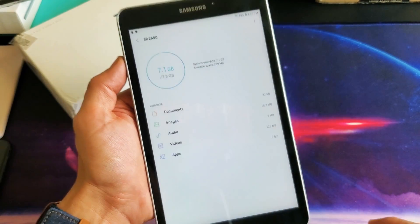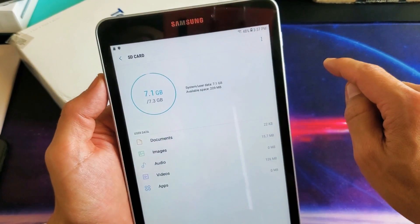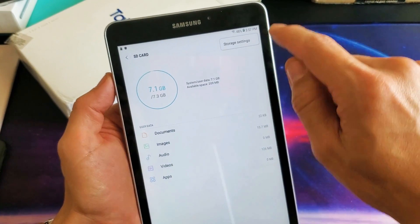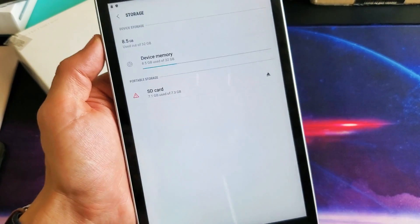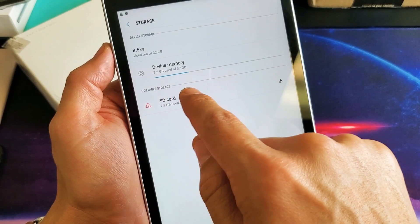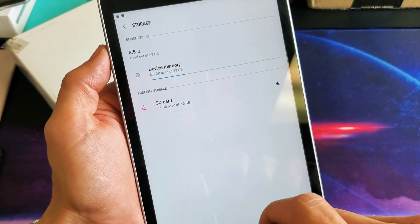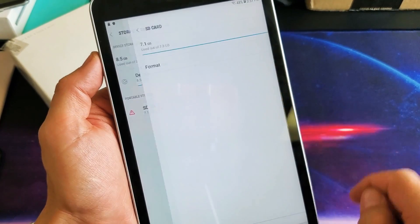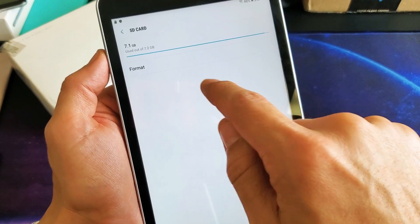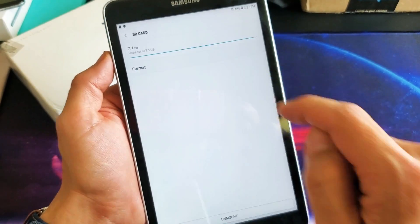And then from here, top right hand side, you see those three little dots. Tap on that and then click on storage settings. And now it says portable under portable storage. It says SD card. Tap on that and it says format right here. I'll go ahead and tap on format.